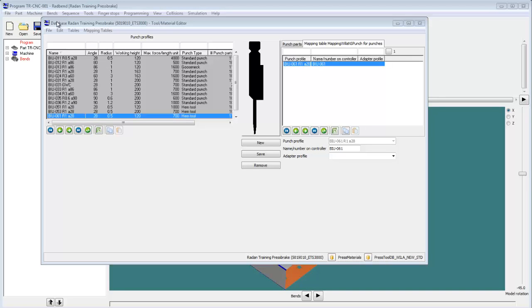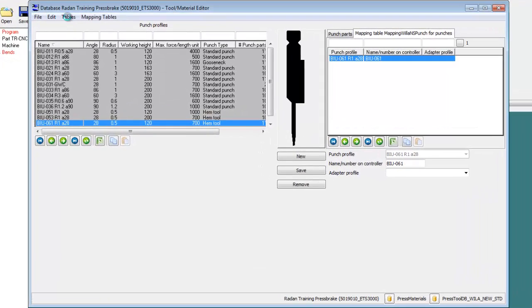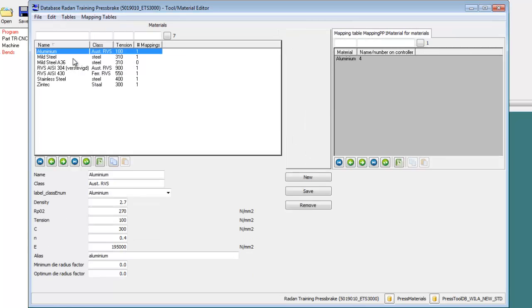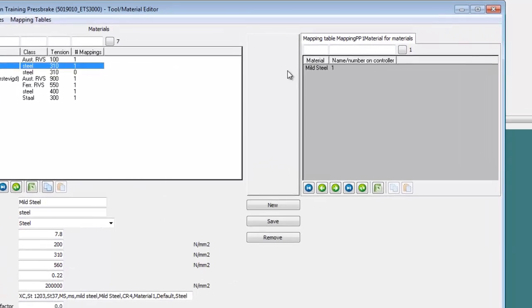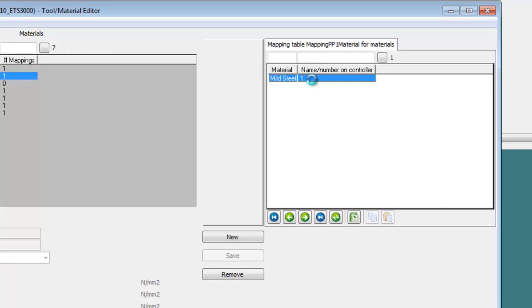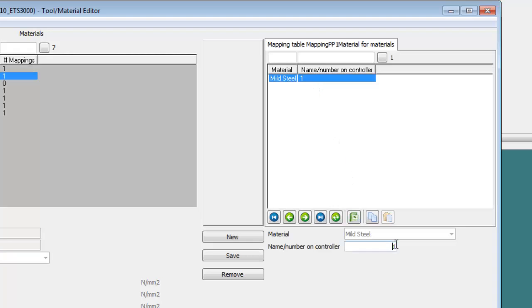Let's map a material in Radband. The tool material editor is still running, so I'll switch over to the material database by selecting Material from the Tables menu. If I select a material from the list on the left, the mapping definition is listed on the right side of the dialog, and you can see that the material selected has a name or number on controller value, as well as an indication that it is mapped.